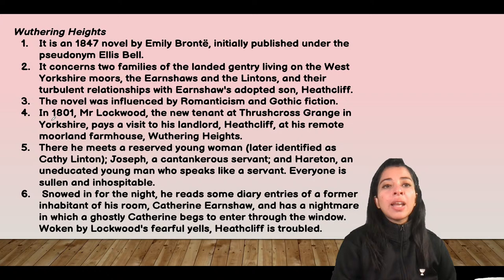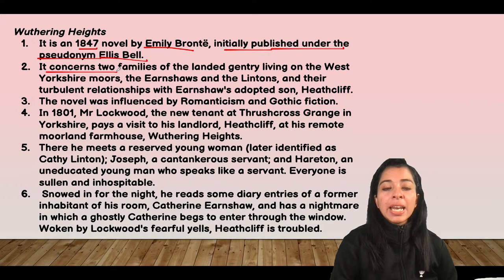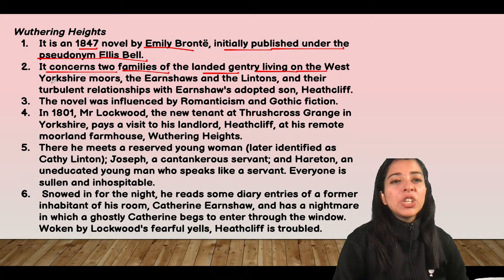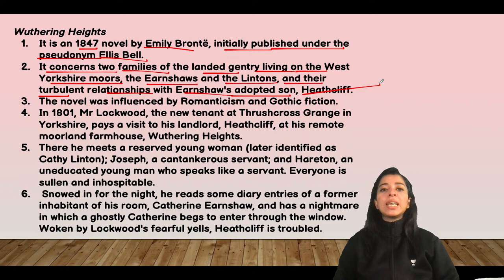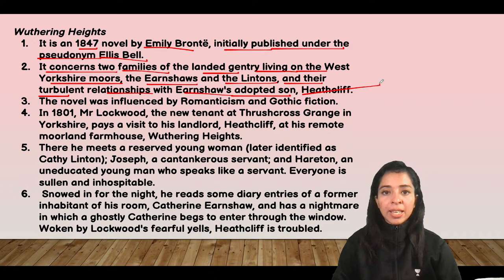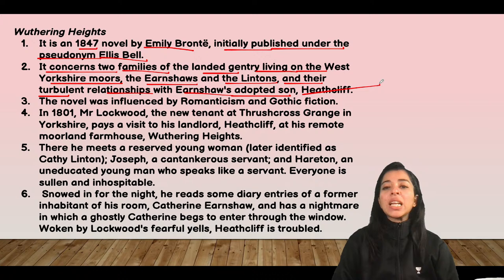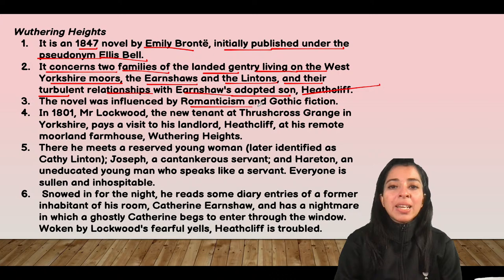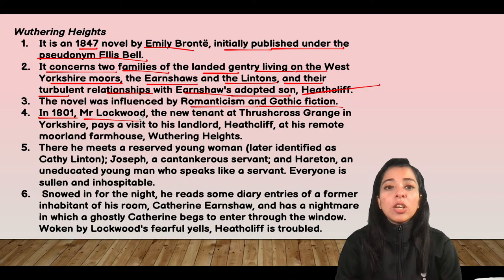Wuthering Heights is Emily Brontë's 1847 novel, initially published under the pseudonym Ellis Bell. It concerns two families of the landed gentry living on the West Yorkshire moors — the Earnshaws and the Lintons — and their turbulent relationship with the Earnshaws' adopted son, Heathcliff. The work was influenced by Romanticism and Gothic fiction, and contains many Gothic elements. Heathcliff is the main character of the novel.